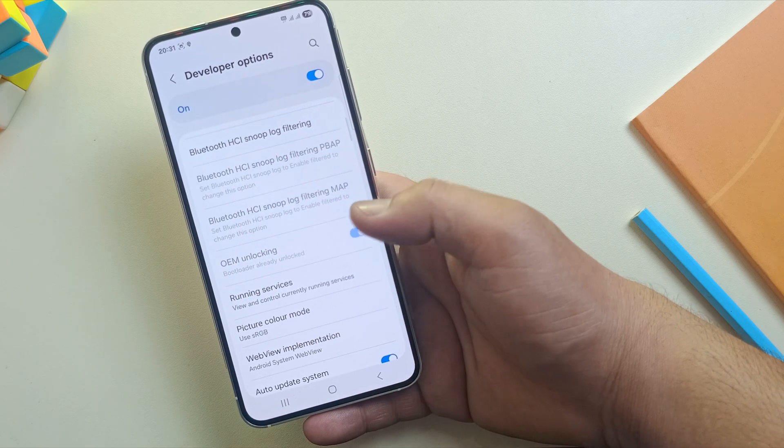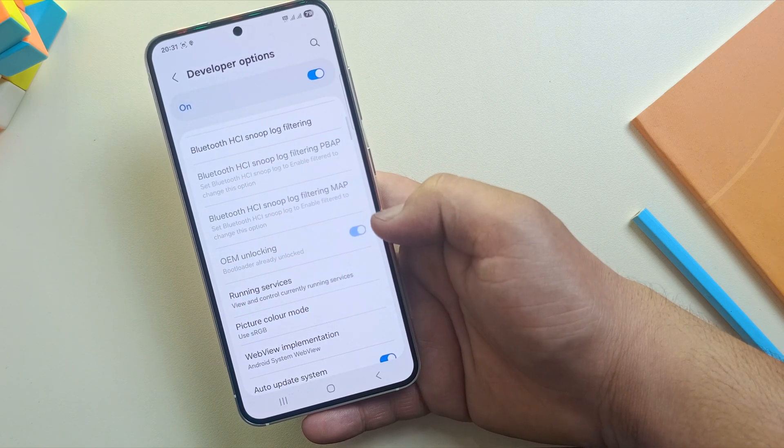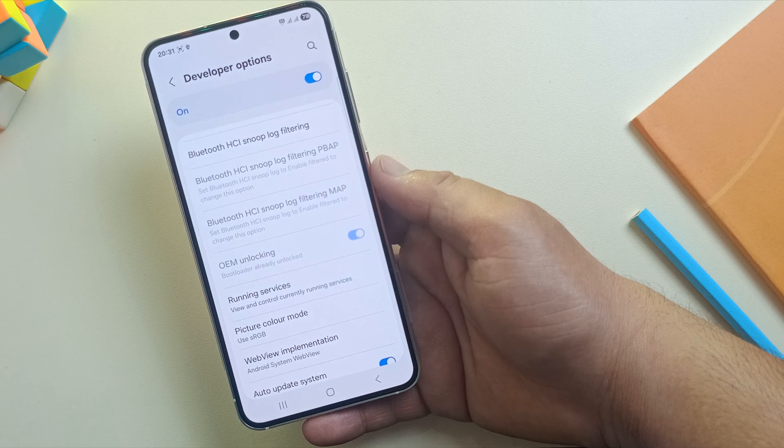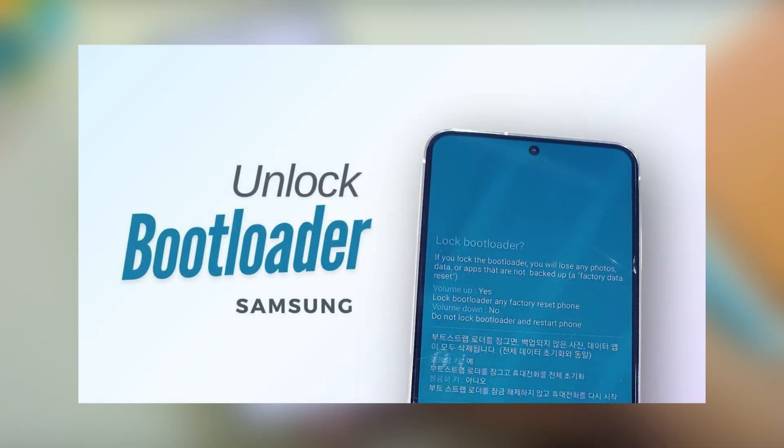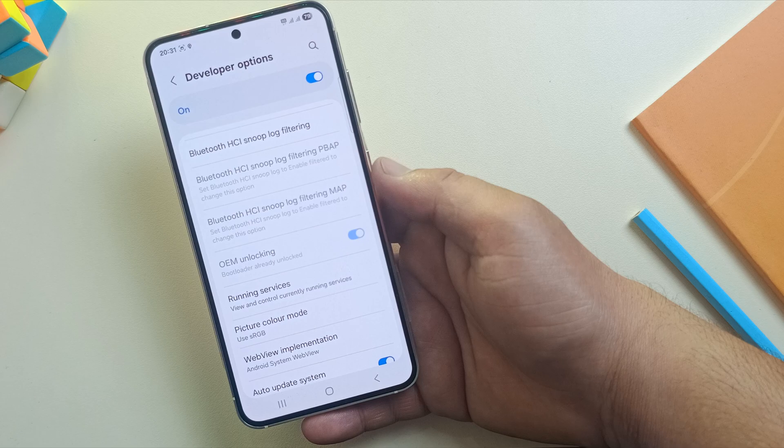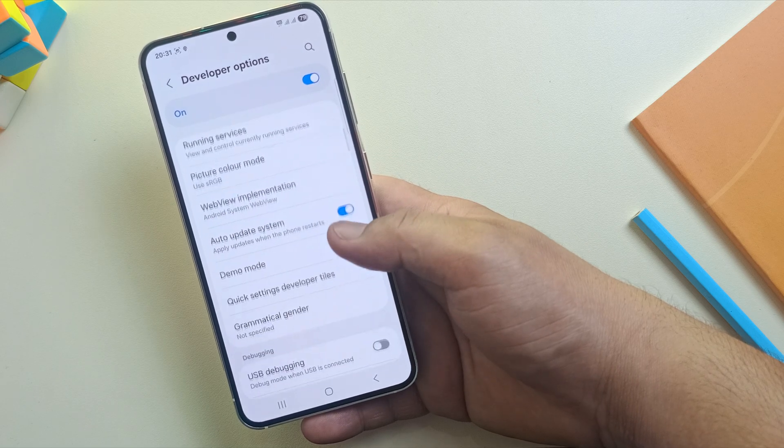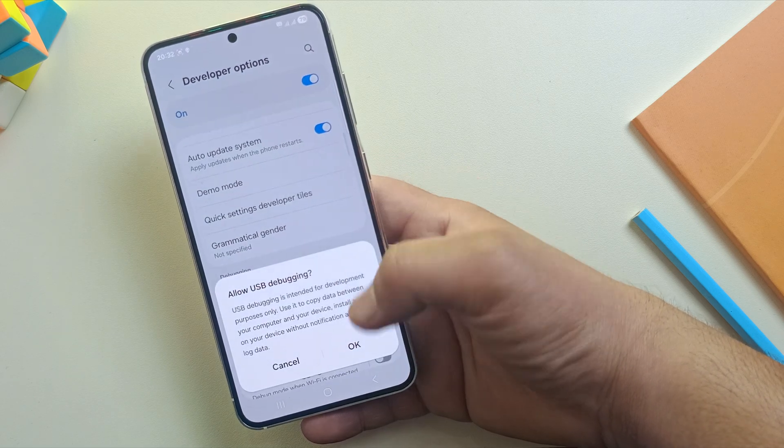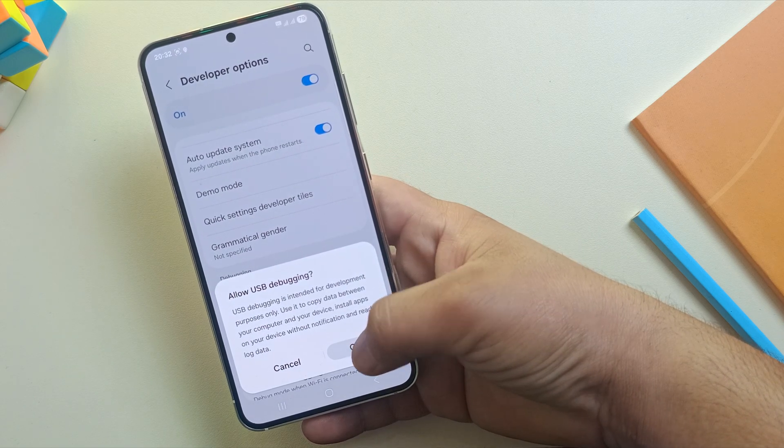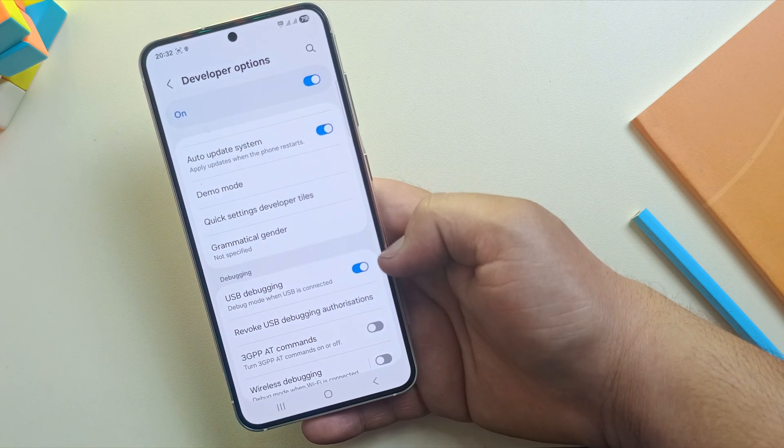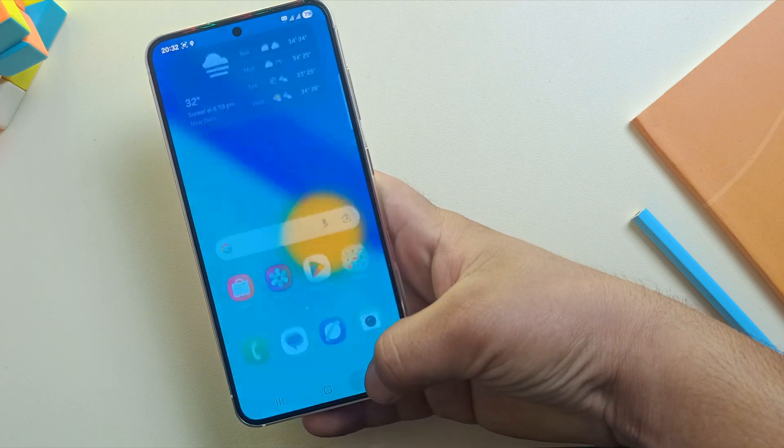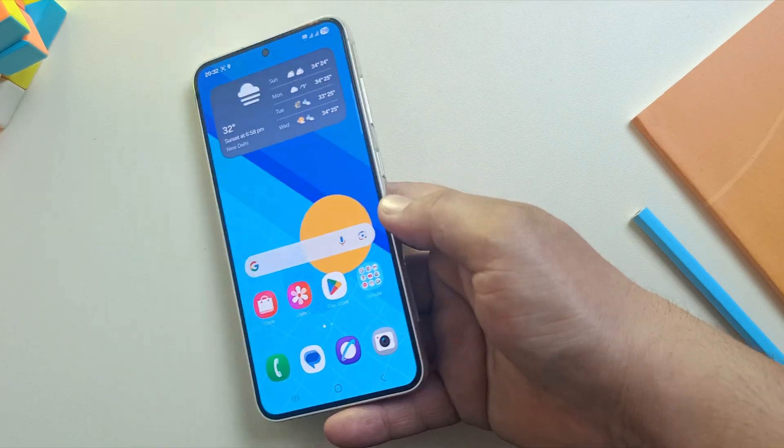Now, make sure the bootloader is unlocked. If you're not sure how to do that, I've made a separate video. Just watch that first and then come back here. Once the bootloader is unlocked, make sure USB debugging is turned on. It's needed for Odin to detect your device.